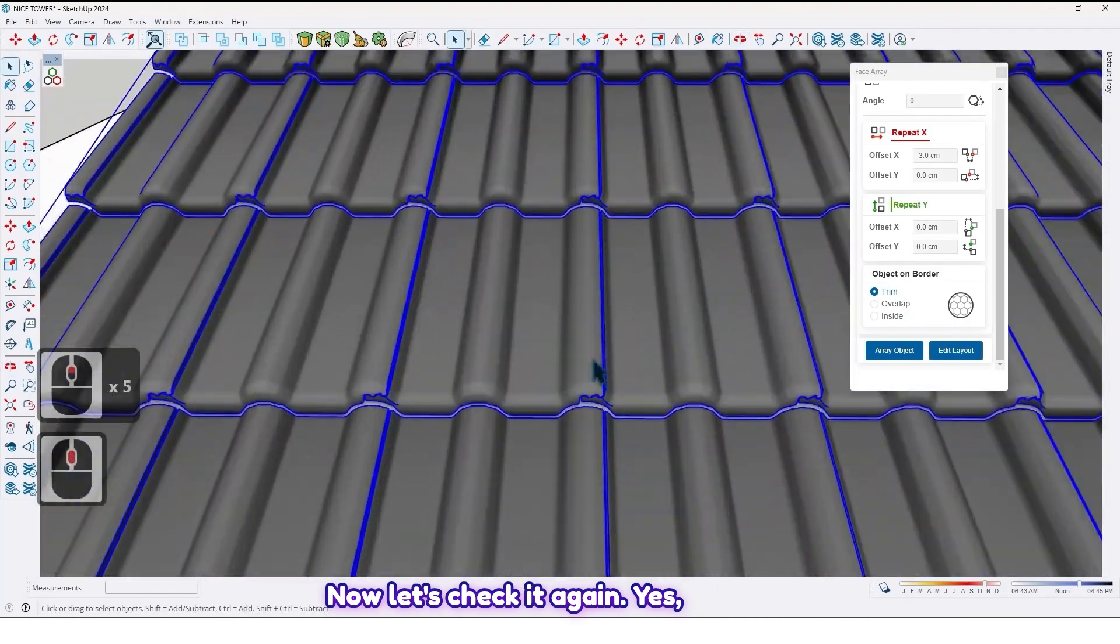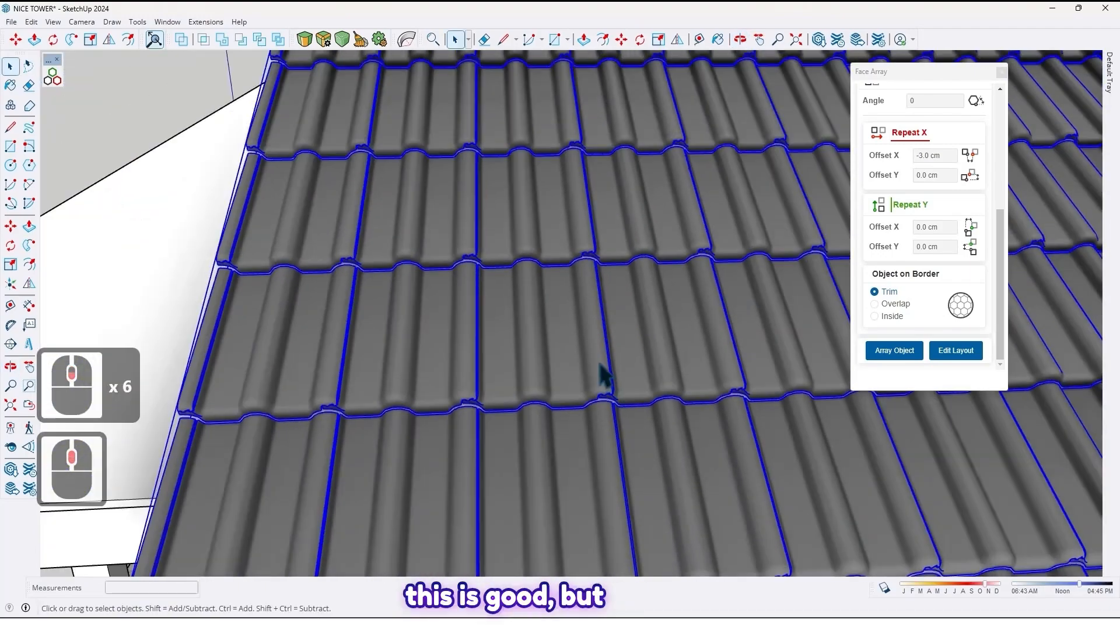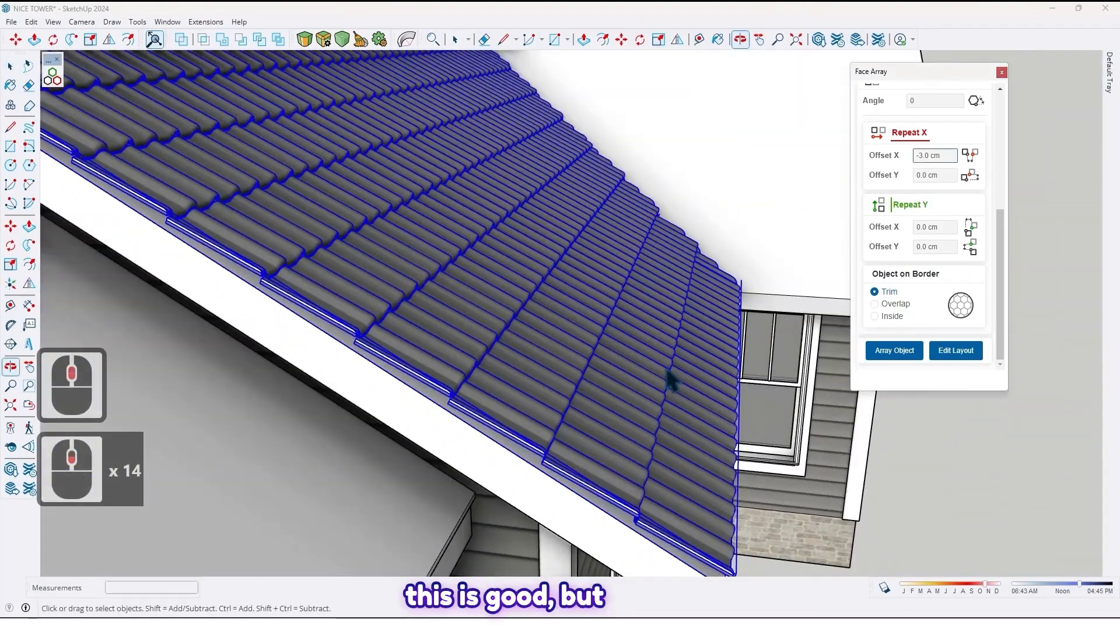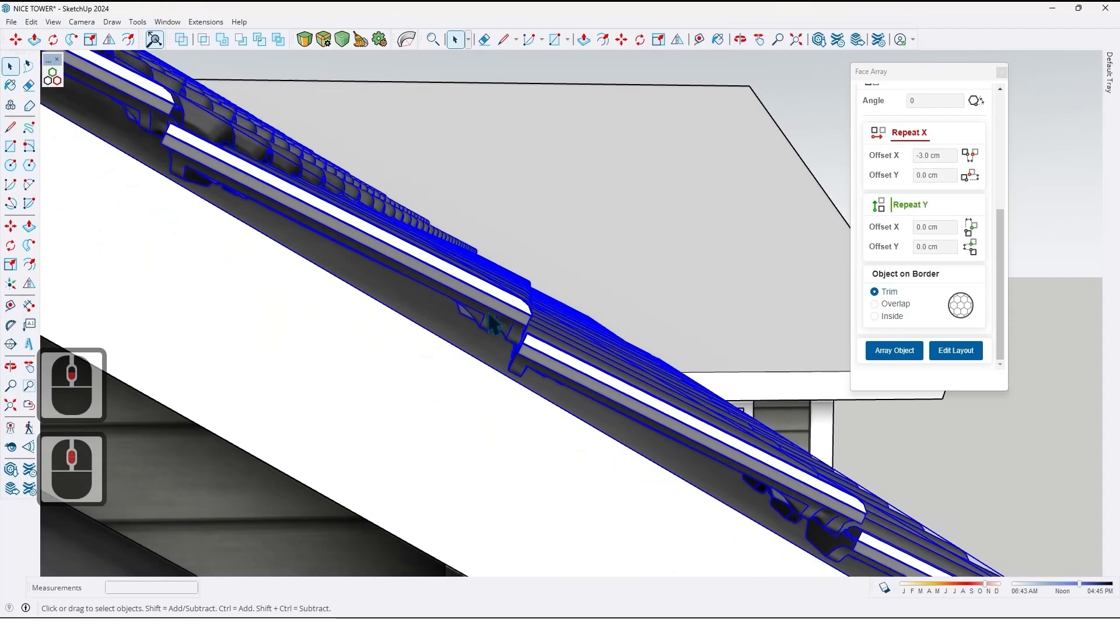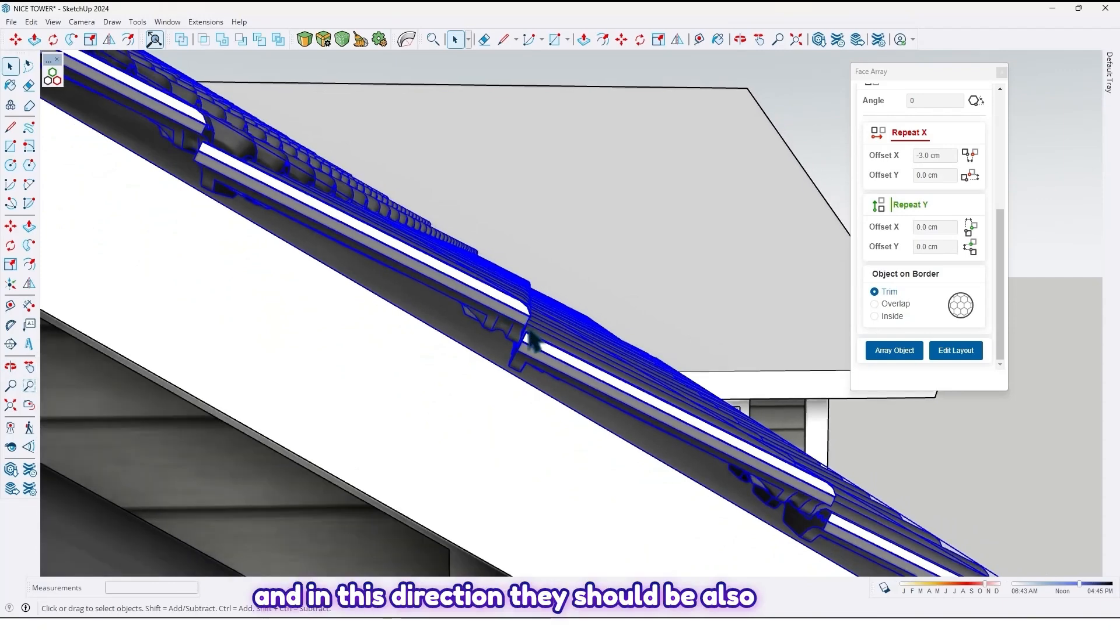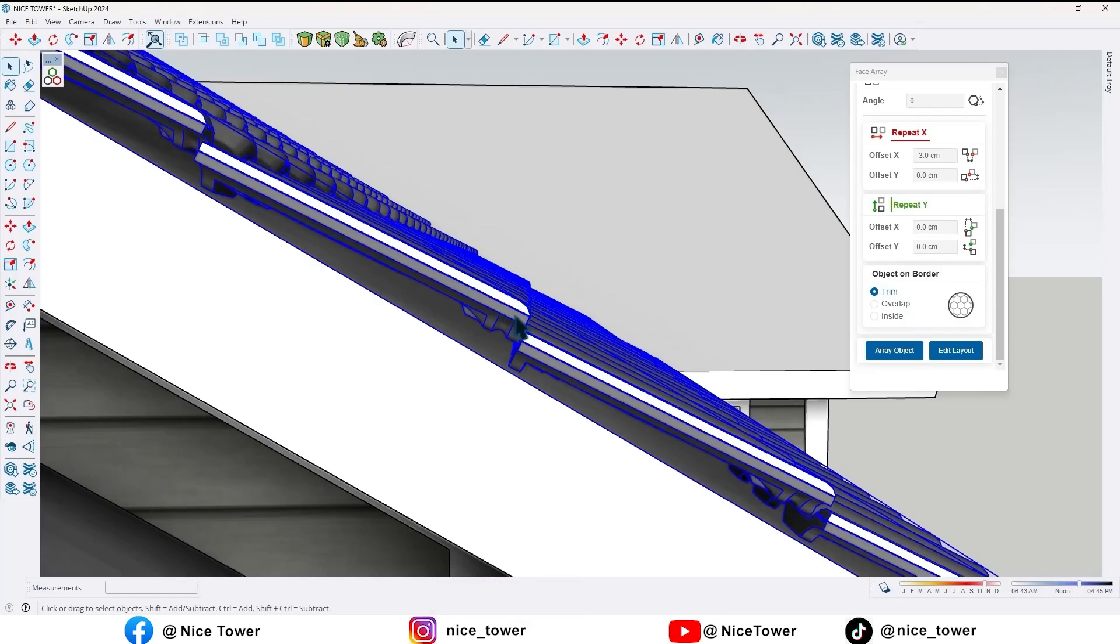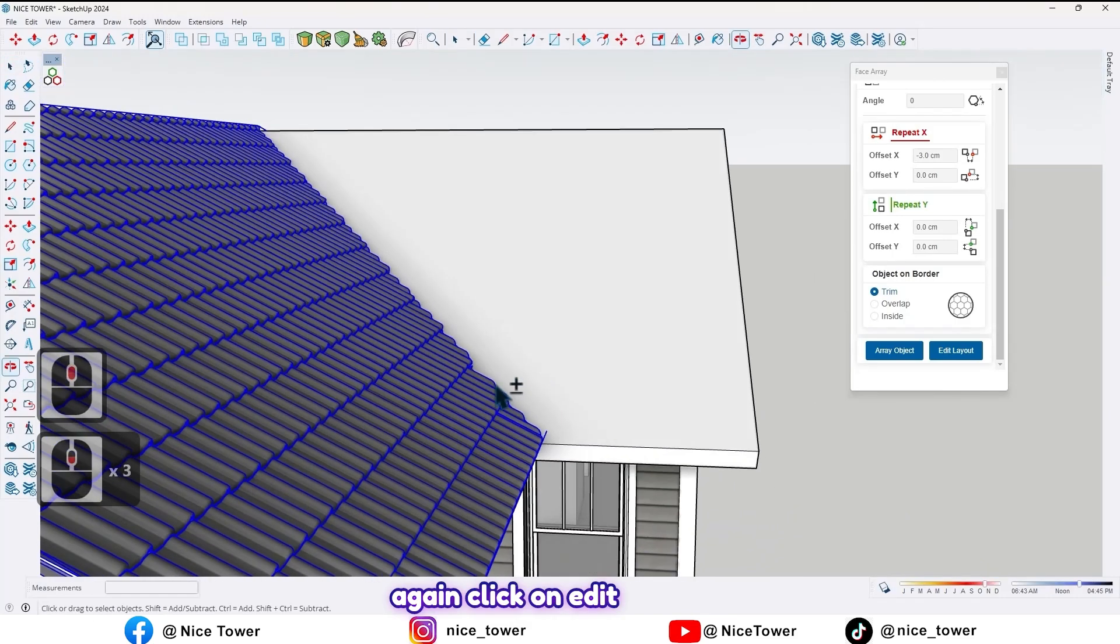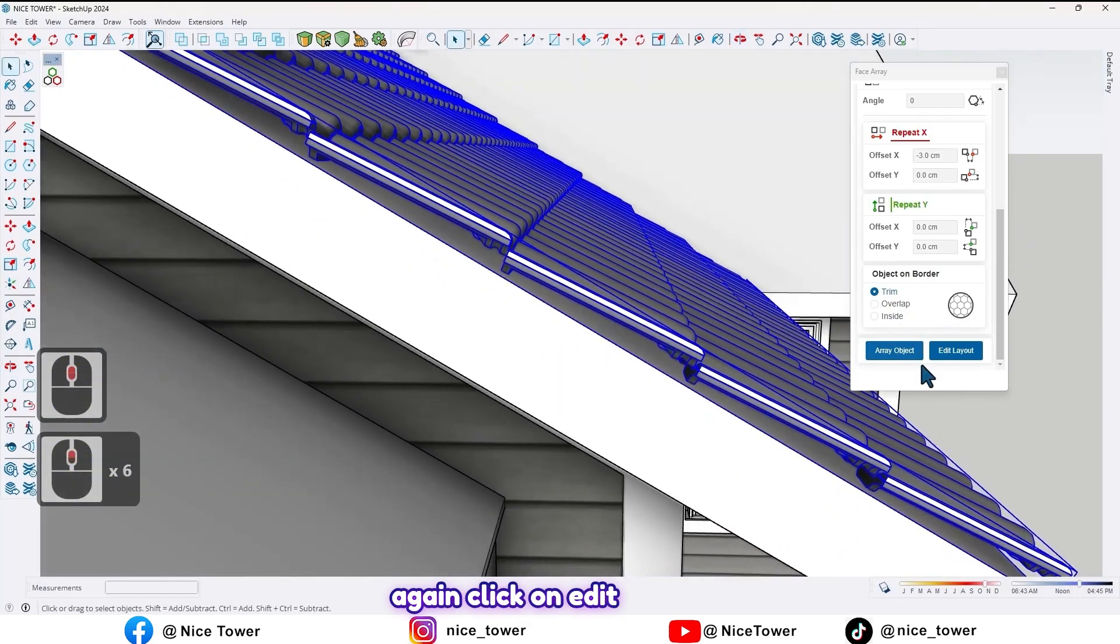Yes, this is good. But in this direction there should also be overlap. So again, click on Edit Layout.